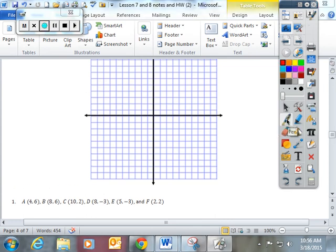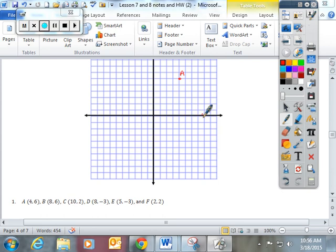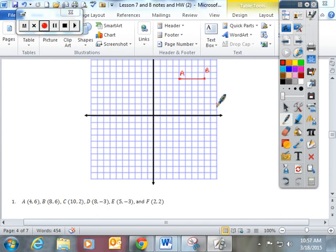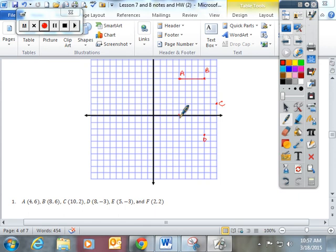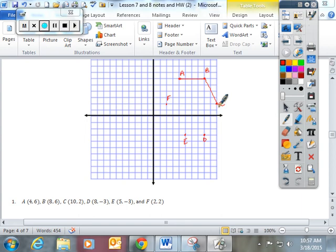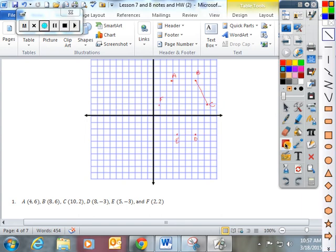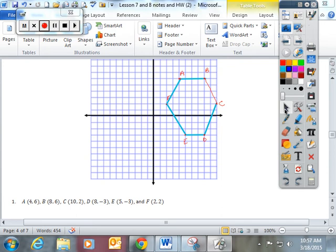Number 1, you have to plot all these points. So over 4, up 6, this is point A. Over 8, up 6, this is point B, and you always connect them in the alpha order that's presented. Over 10, up 2, this is point C. Over 8, down negative 3, that's point D. Over 5, down 3, is E. And F is over 2, up 2. I should be using a straight edge tool to be the most accurate.